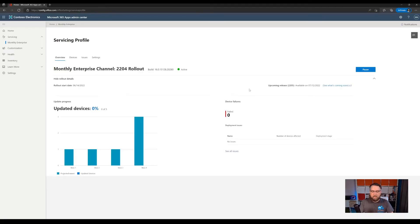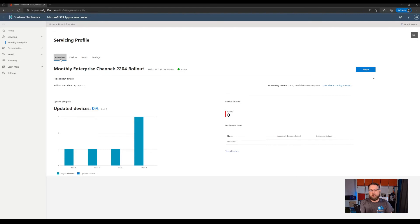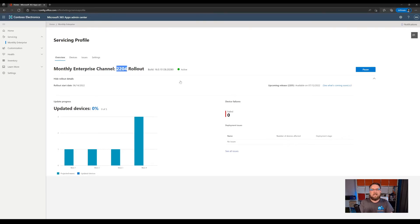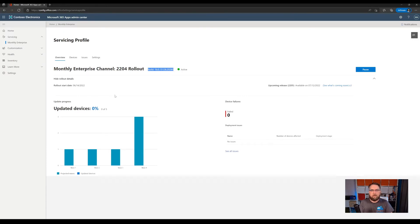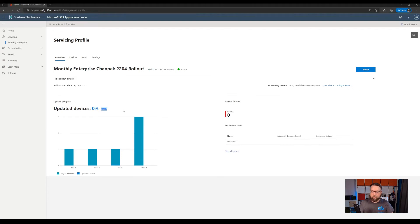So after setting up your profile for the first time, you will land on the overview tab. The overview tab gives you an overview of the current version, which is pushed to your devices, the exact build, as well as how many devices the servicing profile is targeting and what the current state of these devices is. It also gives you on the right hand side the option to pause the update if there are any issues with this.